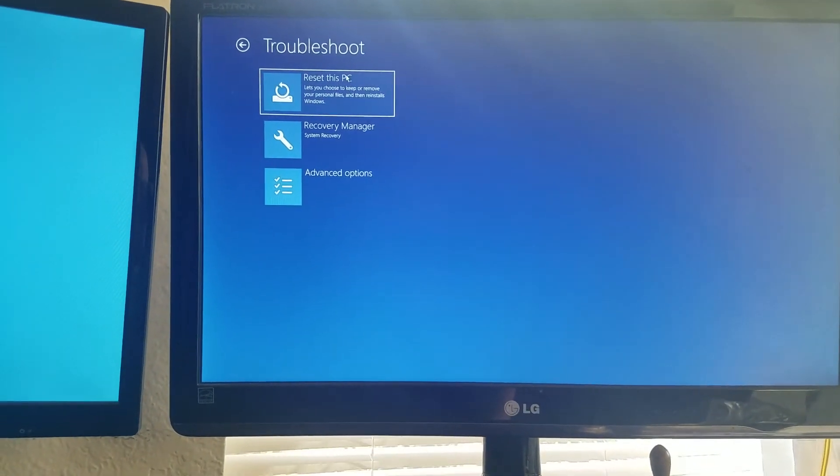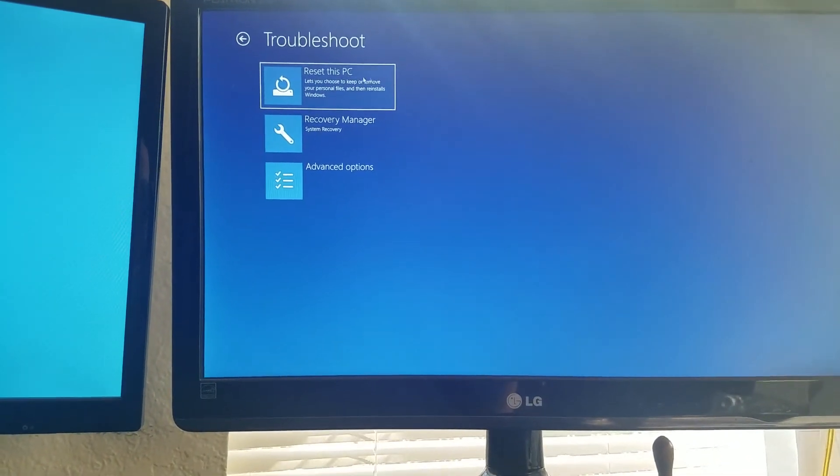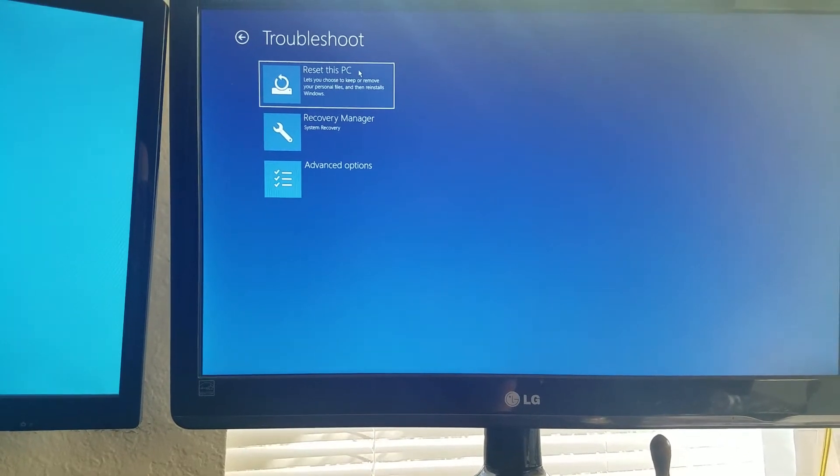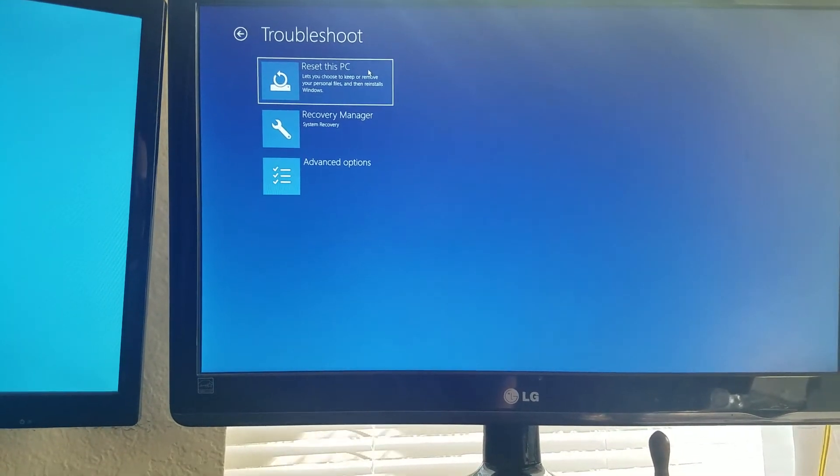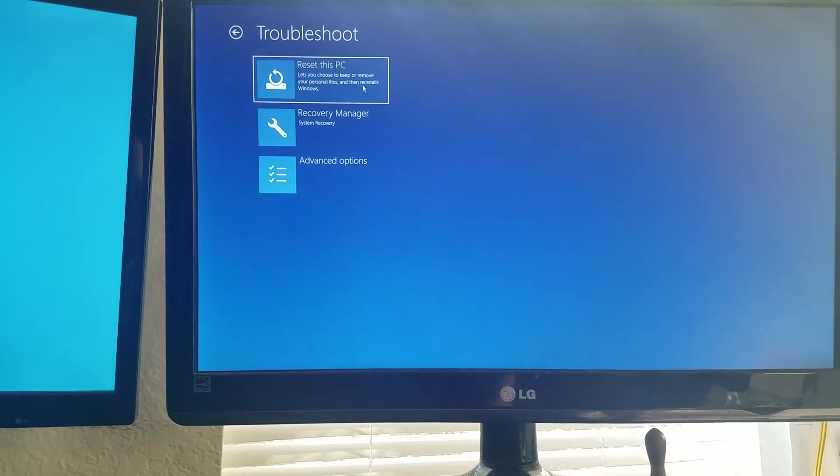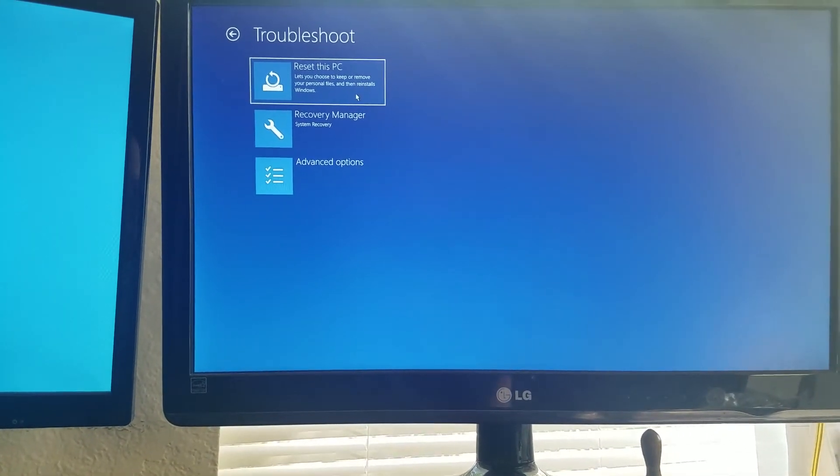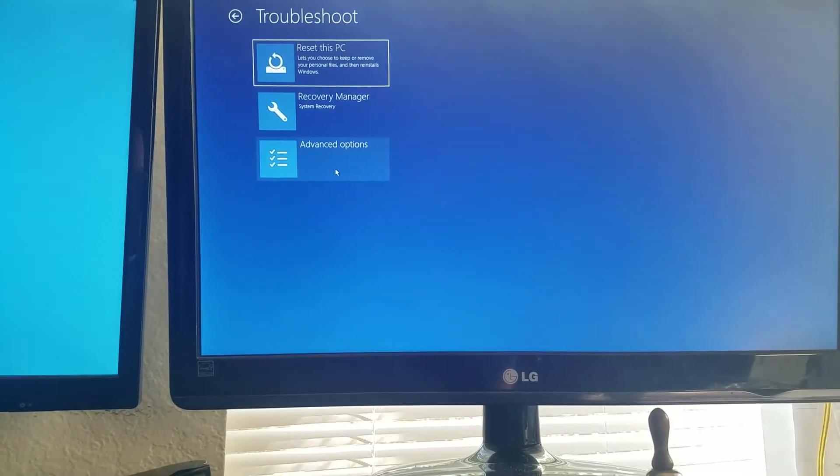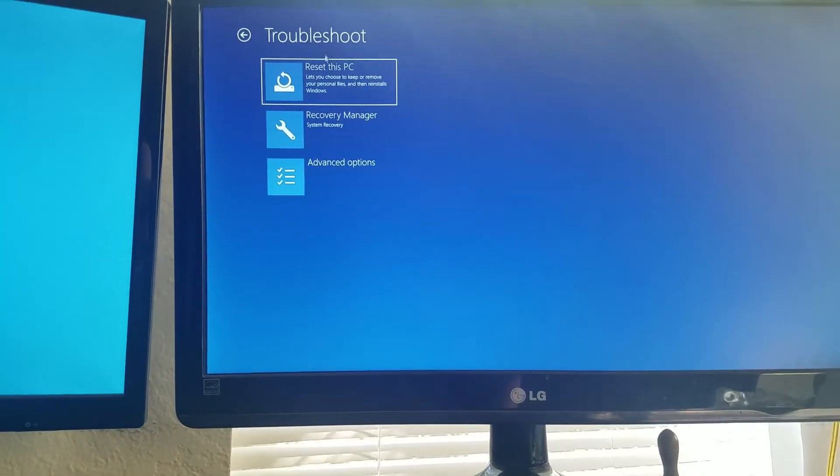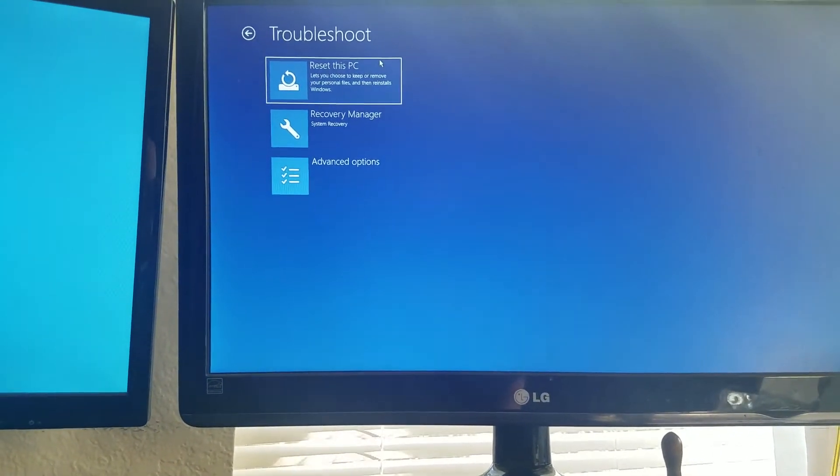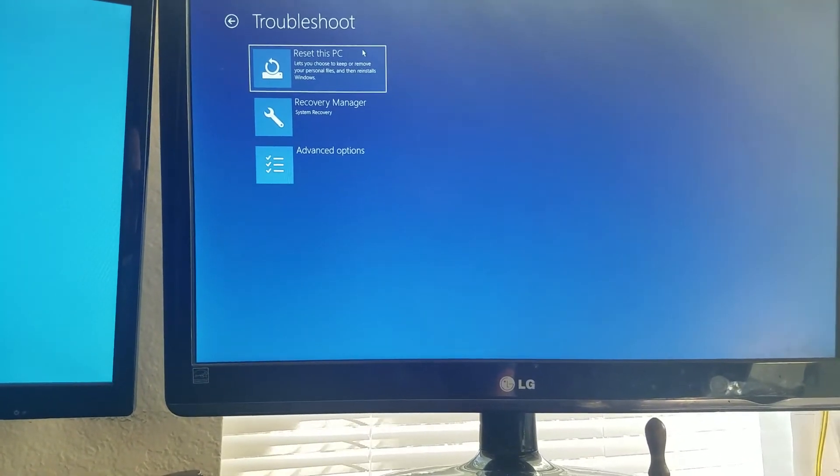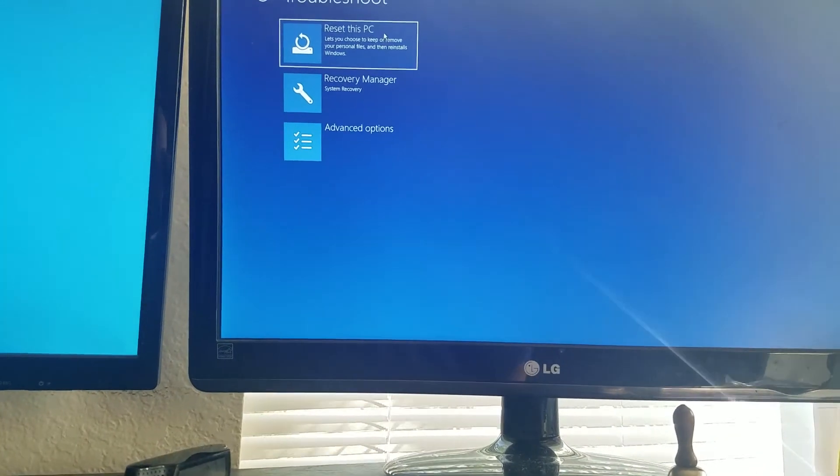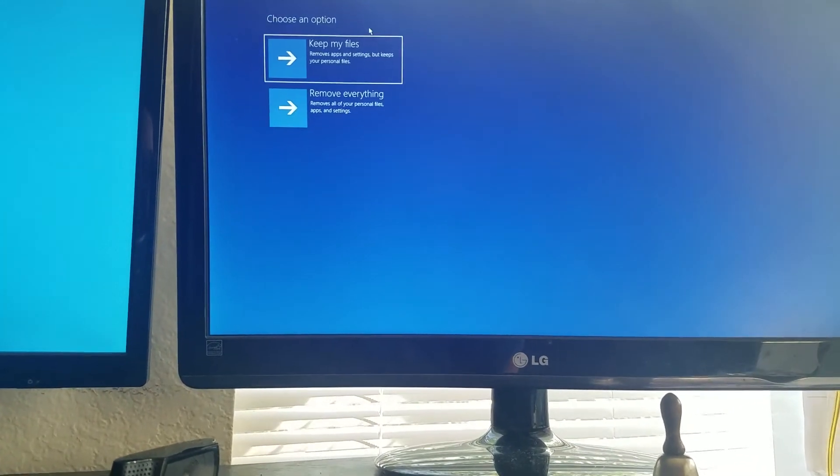Okay, you can either reset this PC, let you choose to keep or remove your personal files and then reinstall Windows, recovery, or advanced options. If you want to do a full complete factory restore, you're going to hit reset this PC.